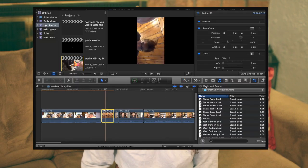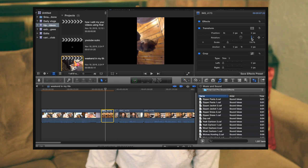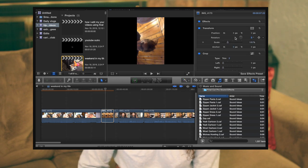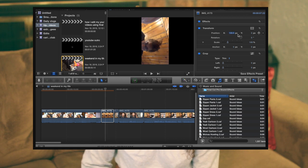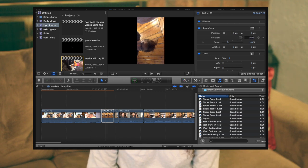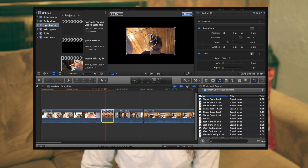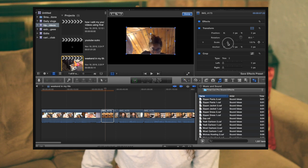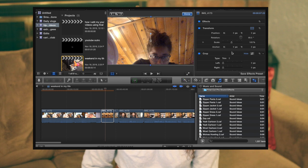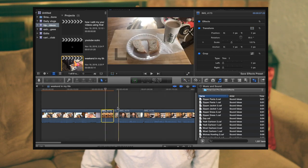Another thing I do for editing is fixing horizontal iPhone footage. If the camera was filmed sideways, I have to re-edit the orientation. I go to Rotation and set it to 90 degrees, then rotate it to the correct position and zoom in slightly. That's basically how I fix that.